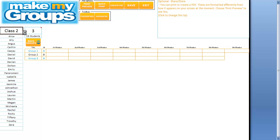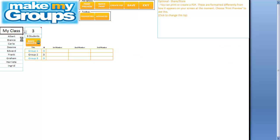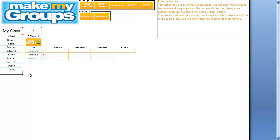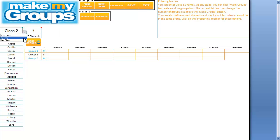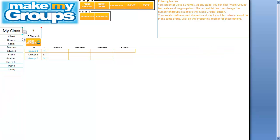I just want to show you a couple of things. If you were to add a name to a class that you've already saved — so you've got more than one class — add a name to it, go to a different class, then come back to the class where you added a name, you can see that it's still there. Whatever you do to a class gets saved automatically. There's no need to press Save or anything like that.